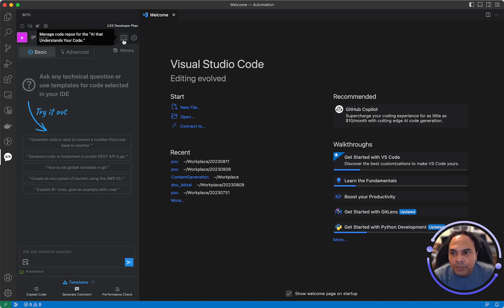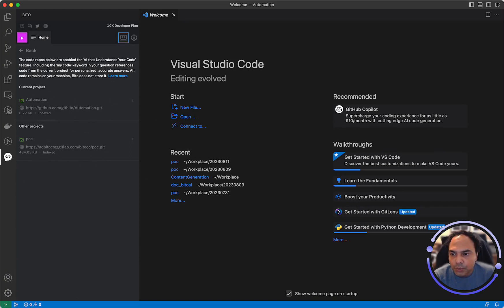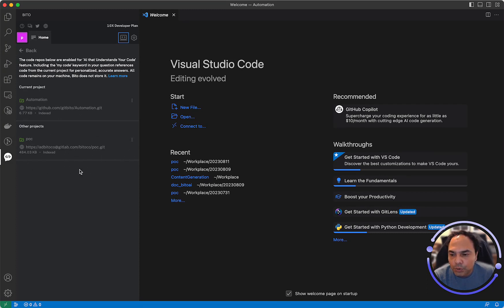If you go to your repositories, here you'll see two repositories. The one which is currently opened is shown here at the top always. And then all the other repositories which have been indexed or ever opened in Bitto will be shown below with their indexing status.